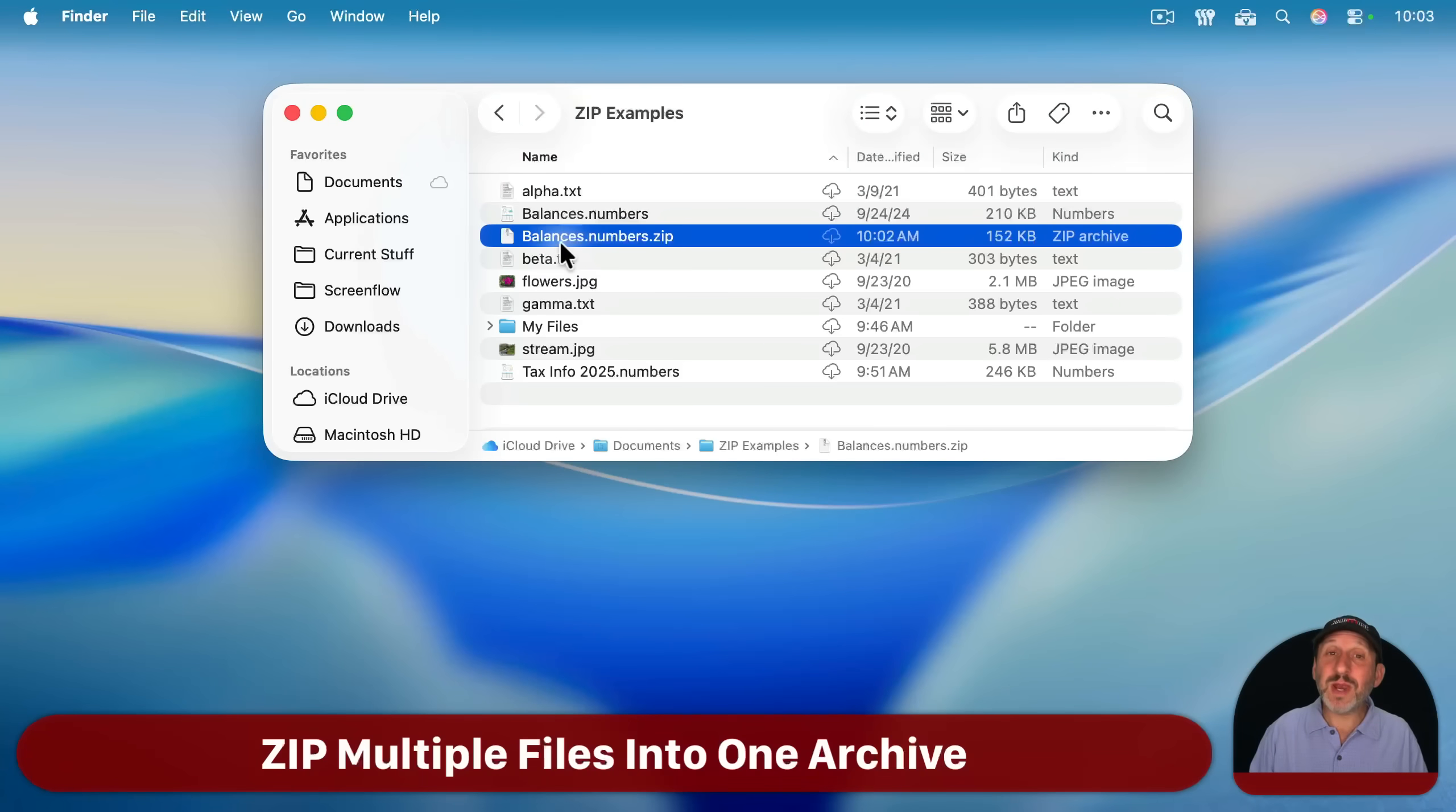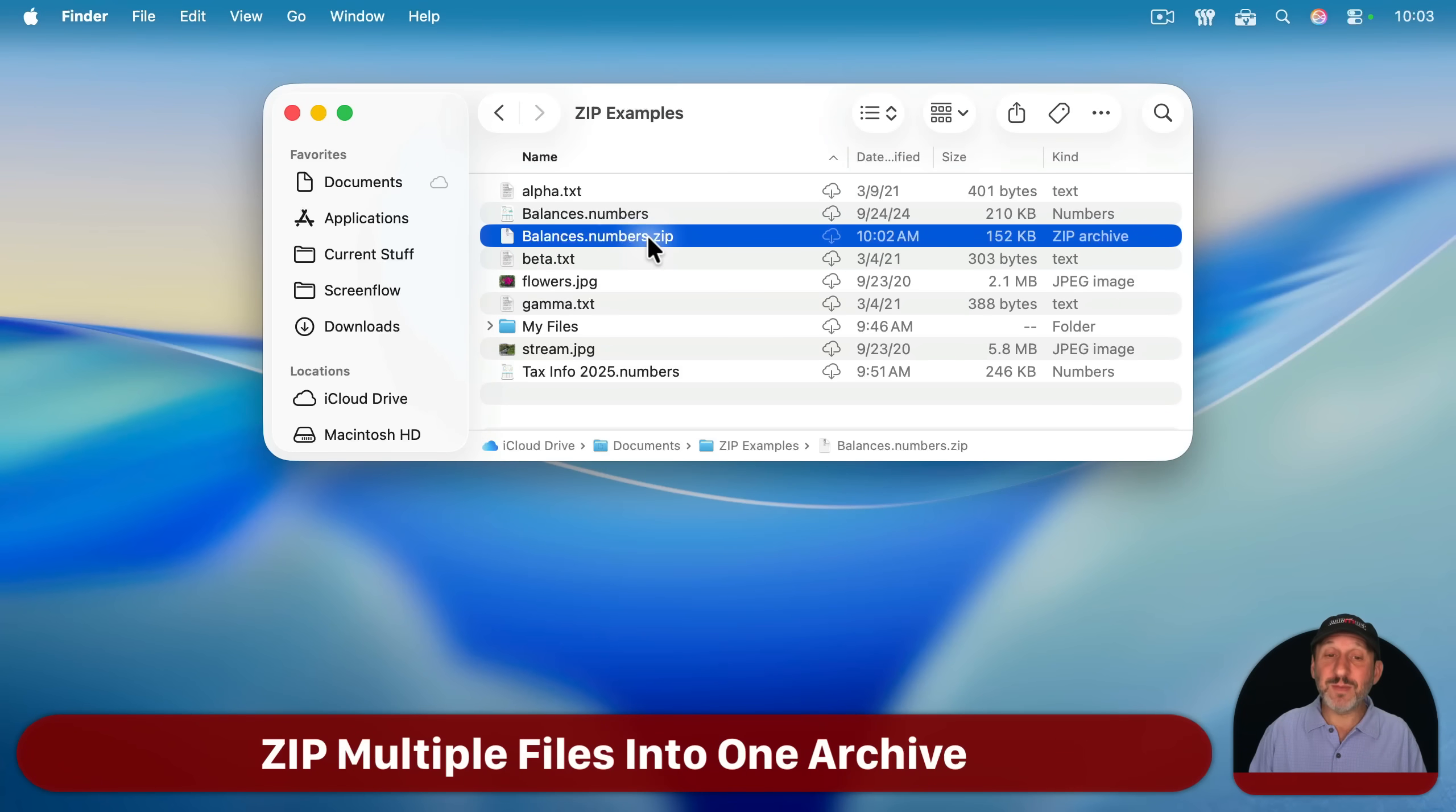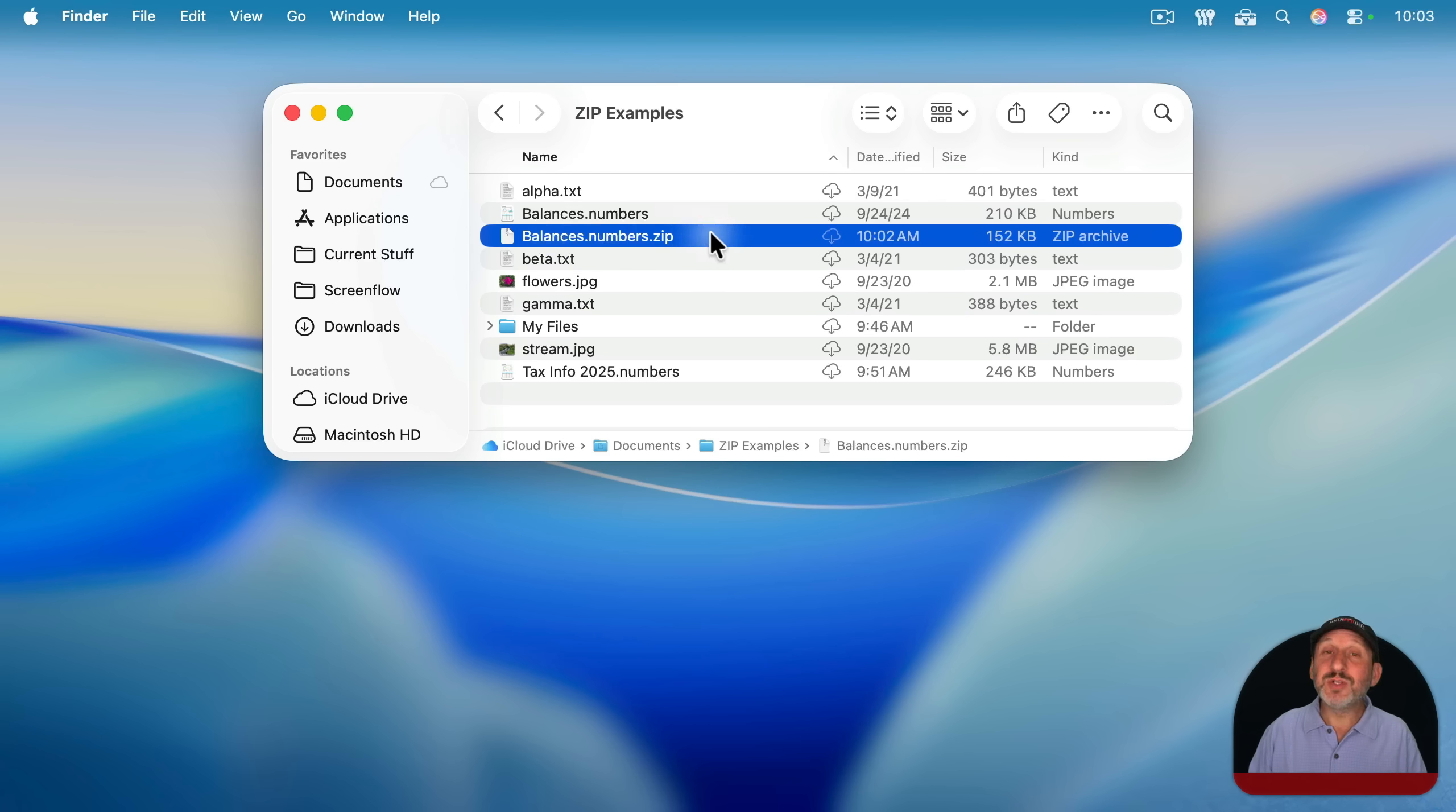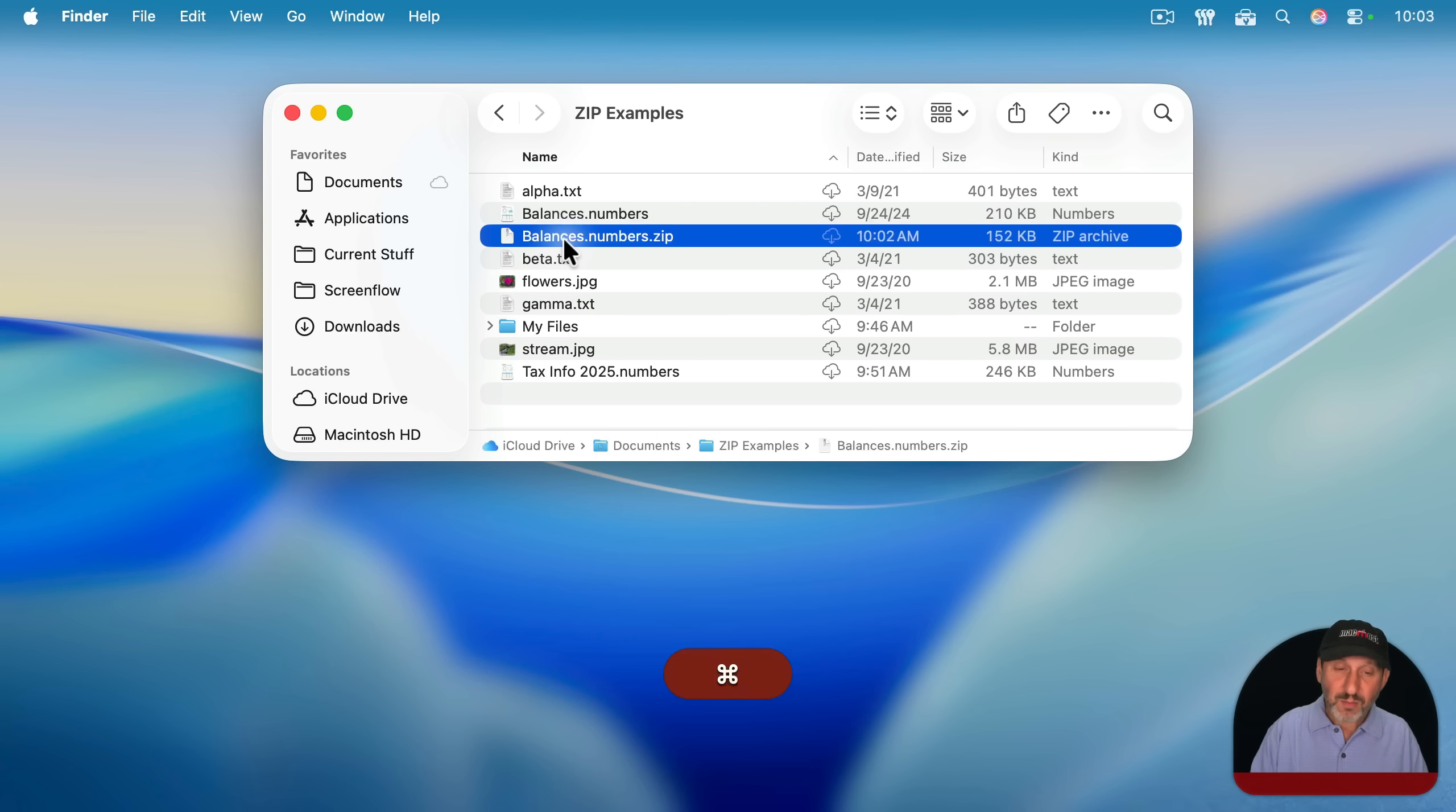Now notice when I compressed a single file, it took the original file name with extension and added .zip to the end. That's pretty straightforward and if you were to unzip this file, you would just get the original file back with the original name.